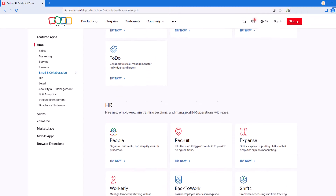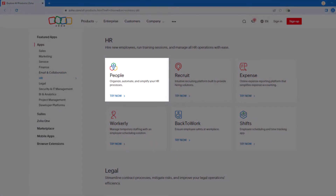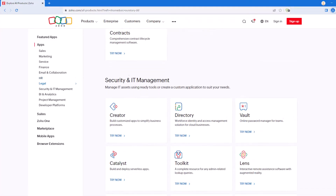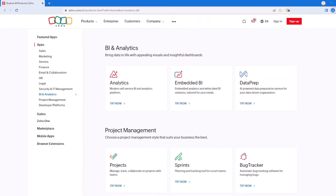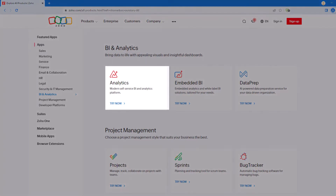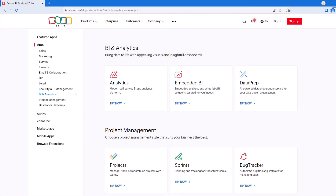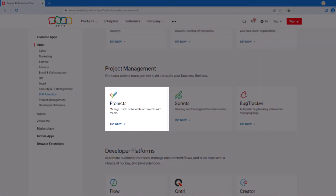Continuing down, we get to the HR section. Zoho People is a popular HR application helping you manage employees. As I continue down the page, there are only a couple additional applications I'd like to point out. Here in the BI and Analytics section is probably my favorite Zoho application, Zoho Analytics, which is a robust business intelligence and analytics platform. And finally, under the Project Management section, we have Zoho Projects, which is extremely popular with project-based businesses.